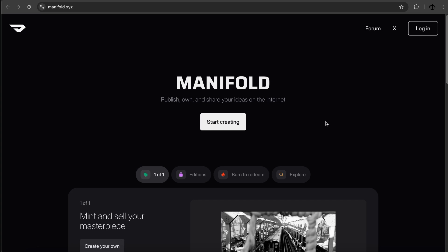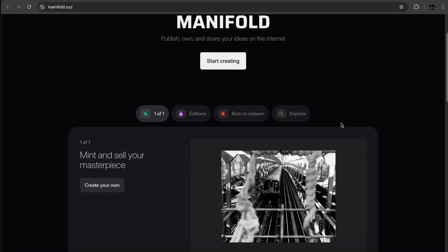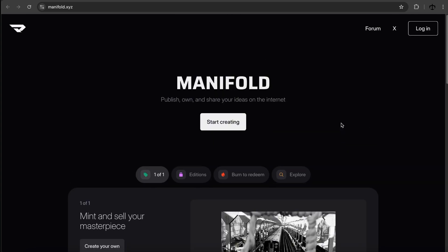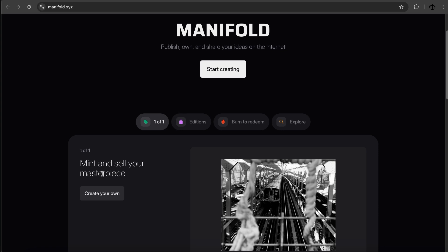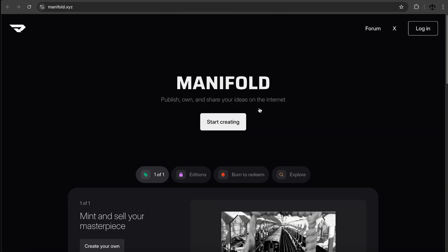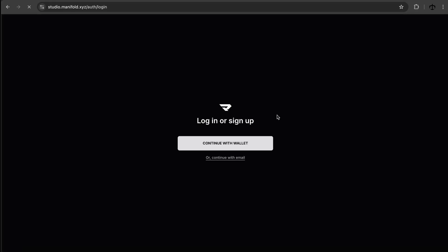So welcome to the channel and like I said this is not a tutorial but merely a way for me to see what platforms are out there that can help artists make NFTs. And today we're looking at Manifold. I've never used this but I've heard a lot about Manifold. So this is going to be an interesting video for me as well. Let's get going and this is the landing page of Manifold. I can already see Mint and Sell Your Masterpiece so of course we can create. I'm going to go ahead and click on Start Creating.